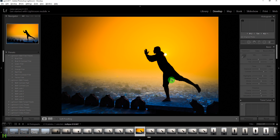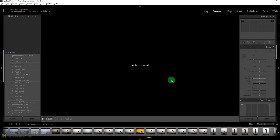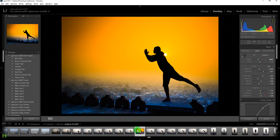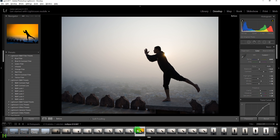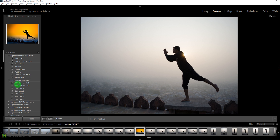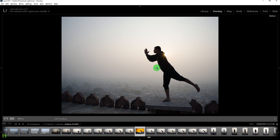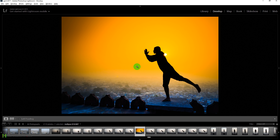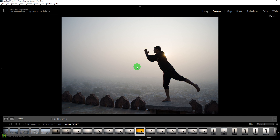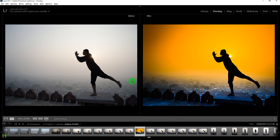Press the backslash key to show the before, and press it again to show the after. Or simply press Y to see the before and after side by side.